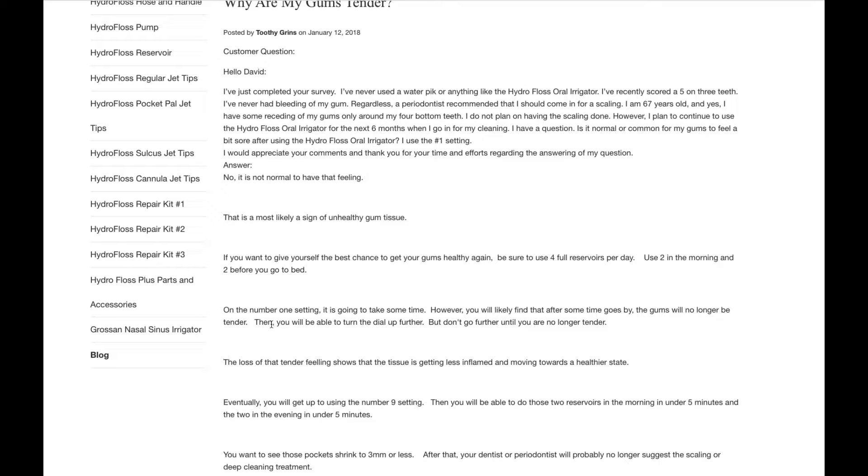If your gums are tender, then turn it down to a lower setting. And as time goes by and your gums get healthier, you can turn that knob back up again. Eventually, you'll get up to the number 9 setting, which is the highest.